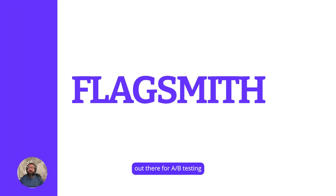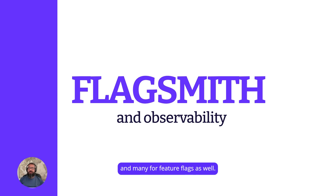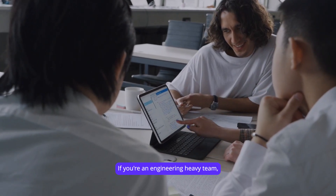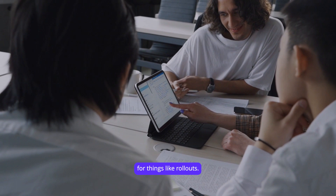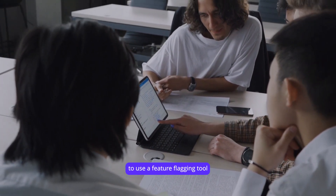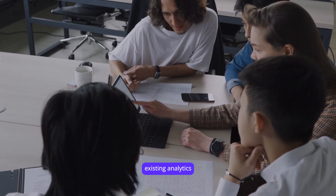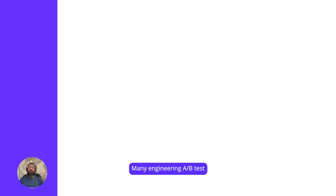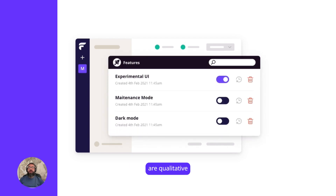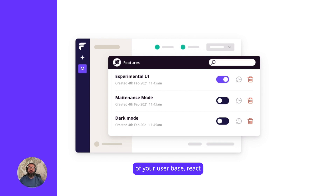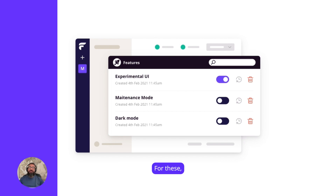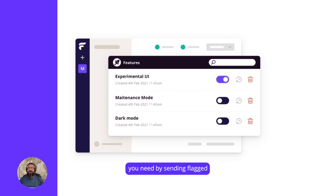There are a lot of tools out there for A/B testing and many for feature flags as well. If you're an engineering-heavy team using A/B tests for things like rollouts, one option is to use a feature flagging tool like Flagsmith with your team's existing analytics and observability tools. Many engineering A/B tests are qualitative tests or rollouts — testing how samples of your user base react to different features and experiences in your application. You can get the metrics you need by sending flagged data to the tools already in your stack.